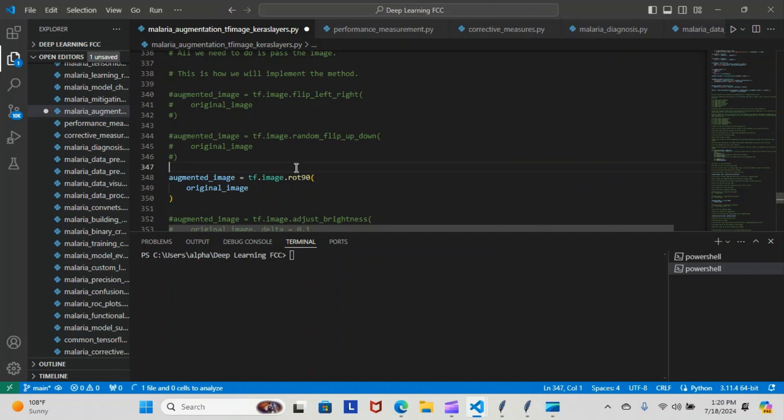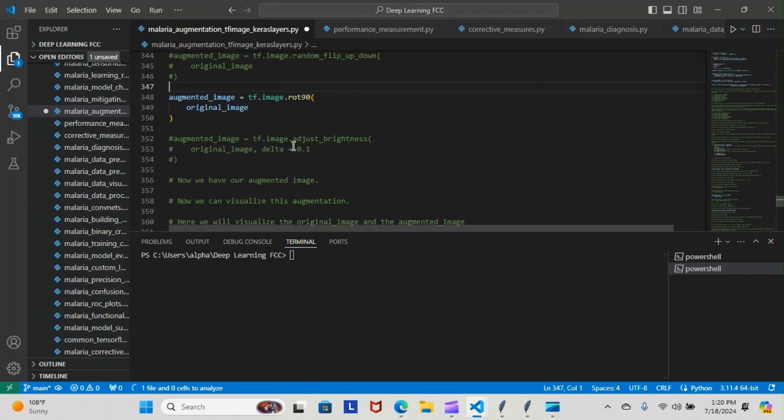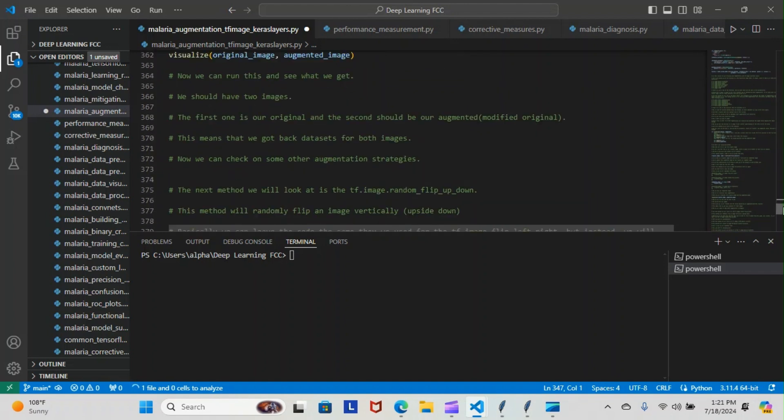They all get implemented the same way except for the brightness, but we have to add the delta parameter, as you can see here. And this is how we adjust the brightness with the value of the delta. So depending on this value here, it'll determine how bright or how dim the augmented version of the image gets.